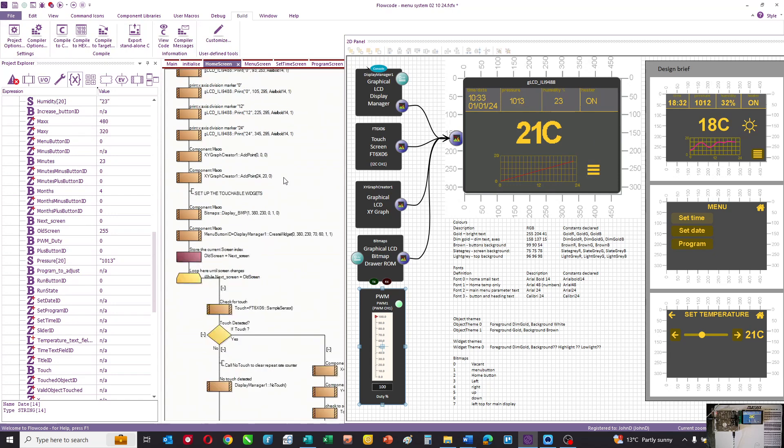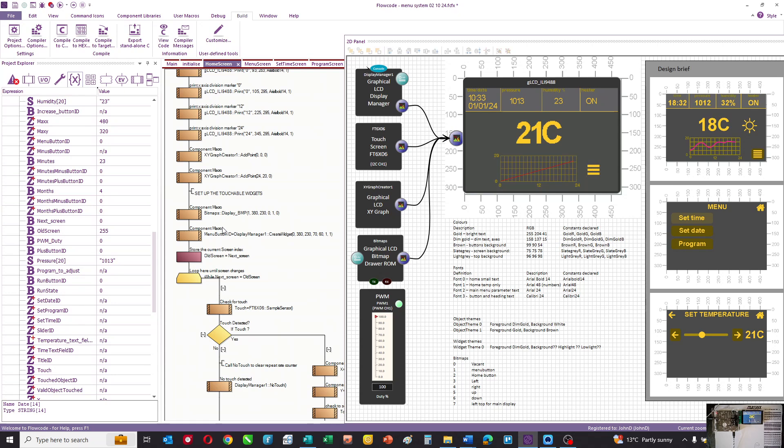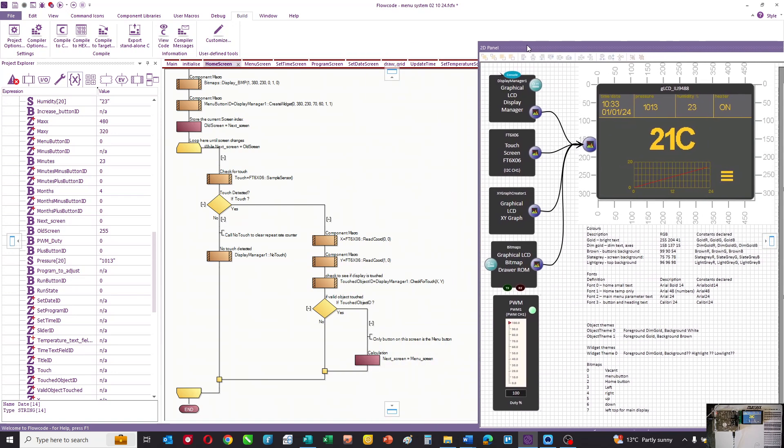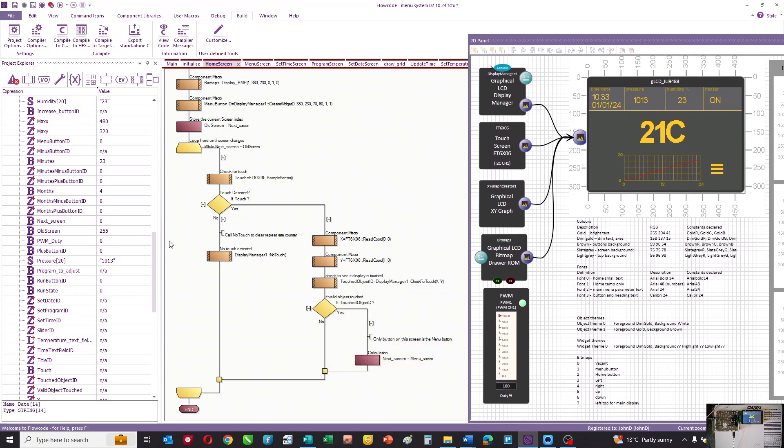Once we've done that, we set up the touchable widgets. In this case there's only one touchable widget, and it's our menu button. To do that, you display a bitmap and then declare a touchable area on top of the bitmap. Once you've done that, you go into an endless loop, and the loop asks the touchscreen component if anything has been touched.